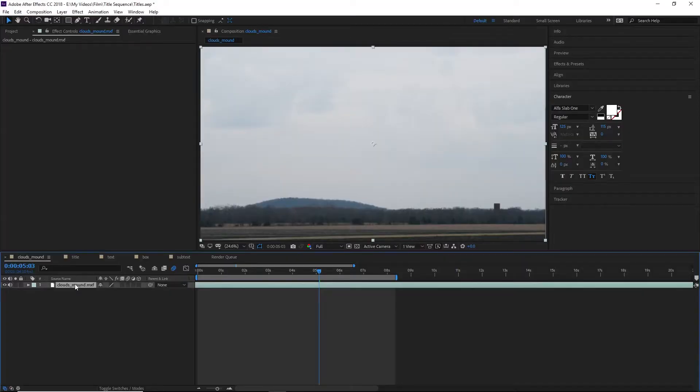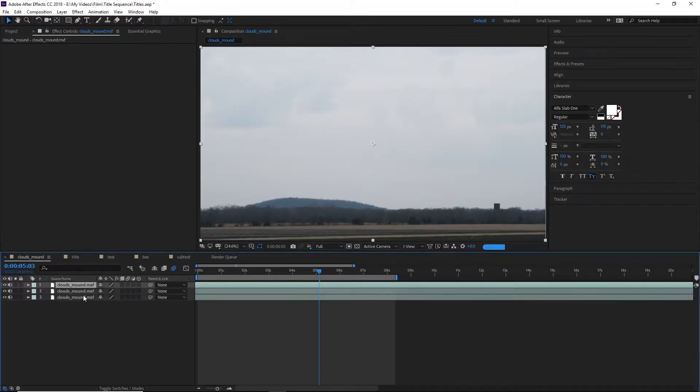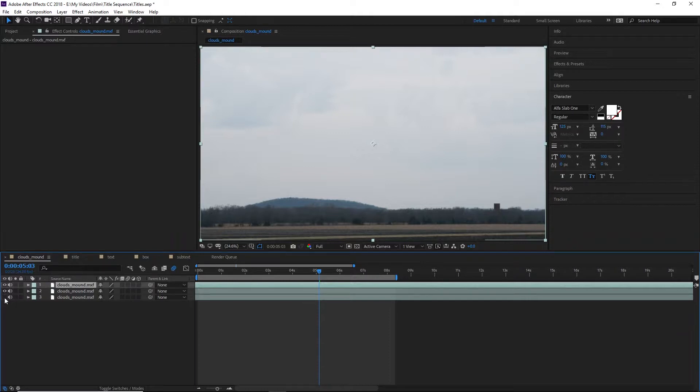So the first thing we're going to do is take the background layer and duplicate it twice, so we have three copies of the same layer. We're going to disable the bottom two layers for now and focus on the top one.